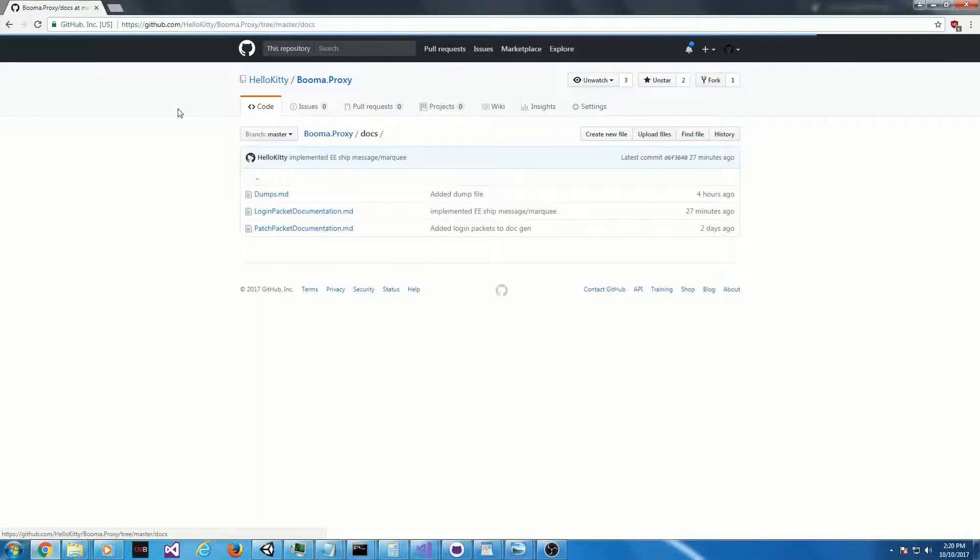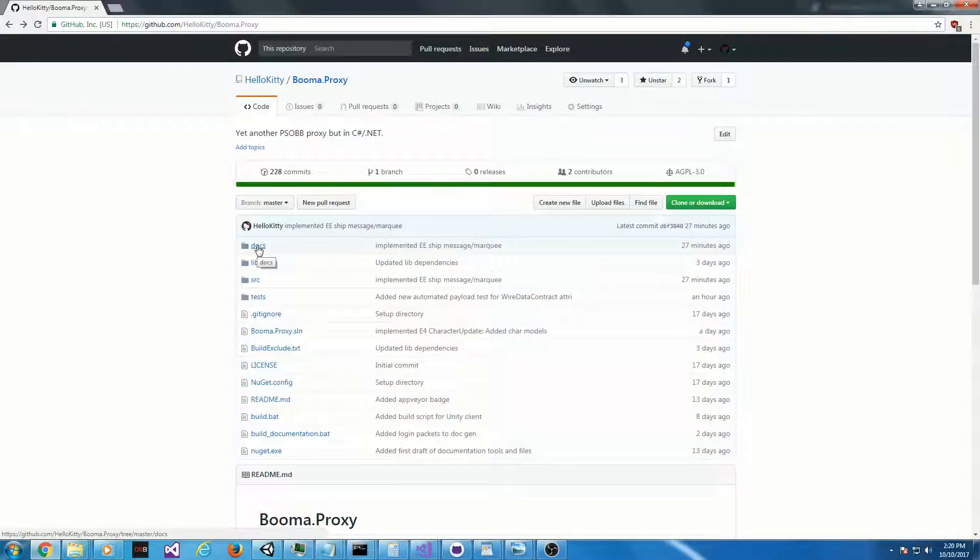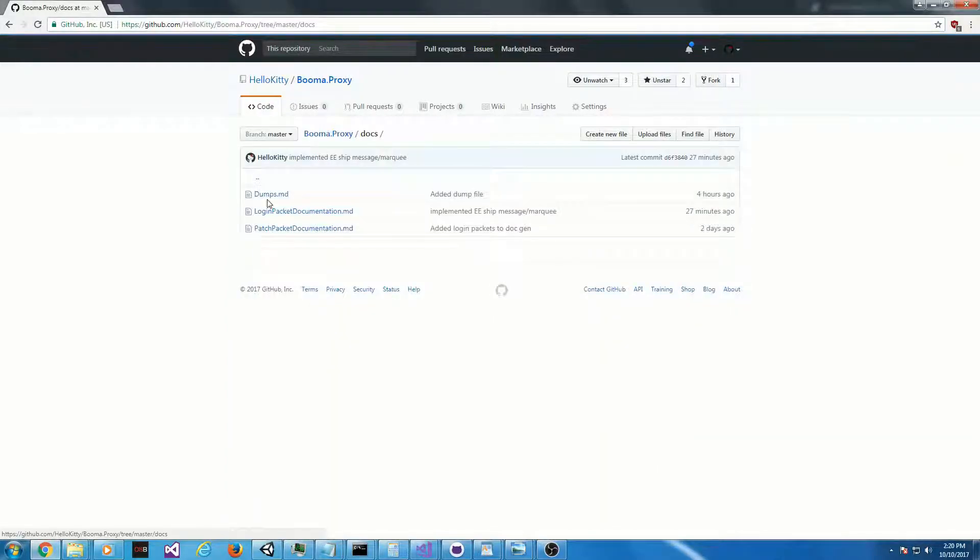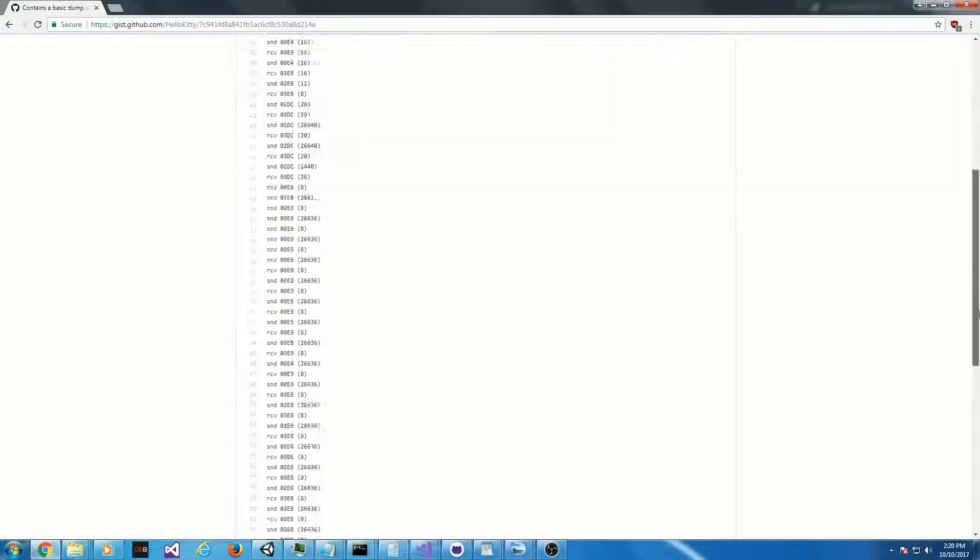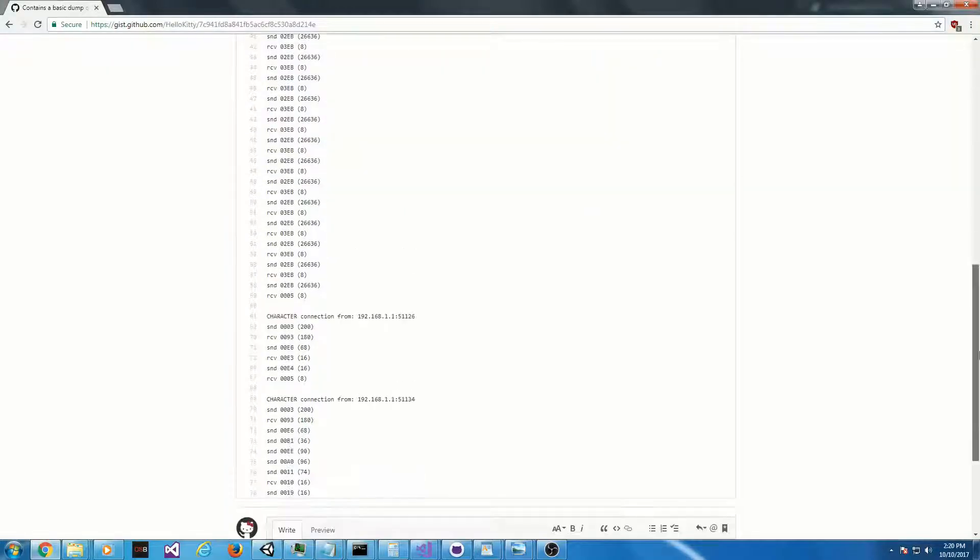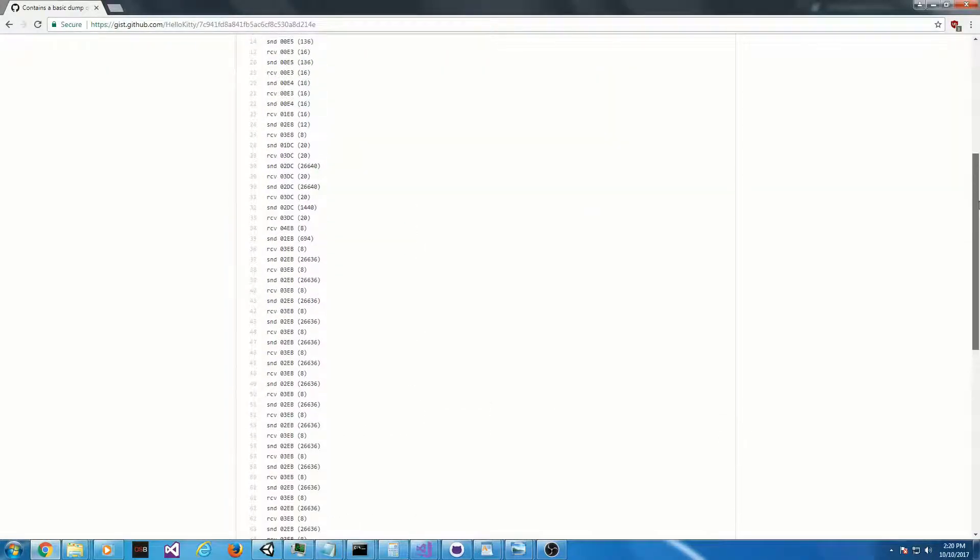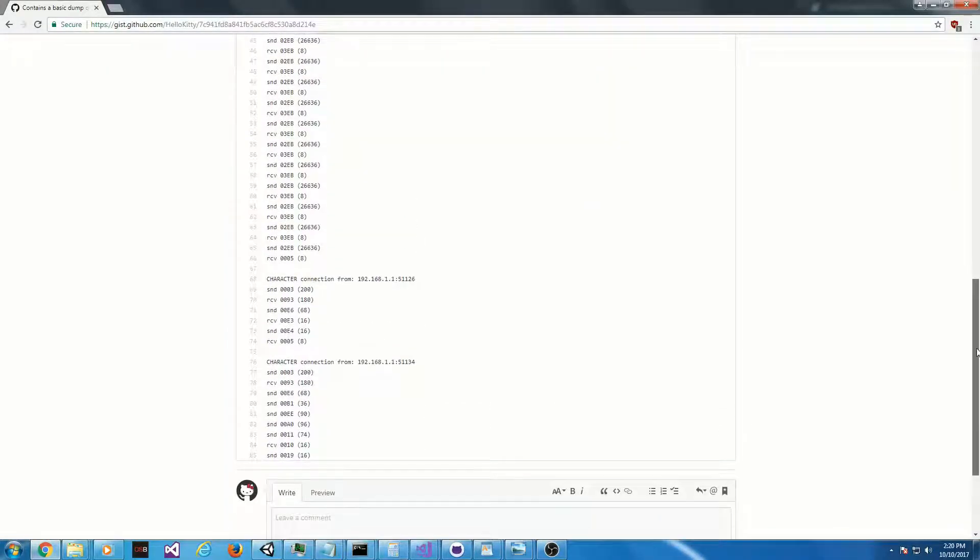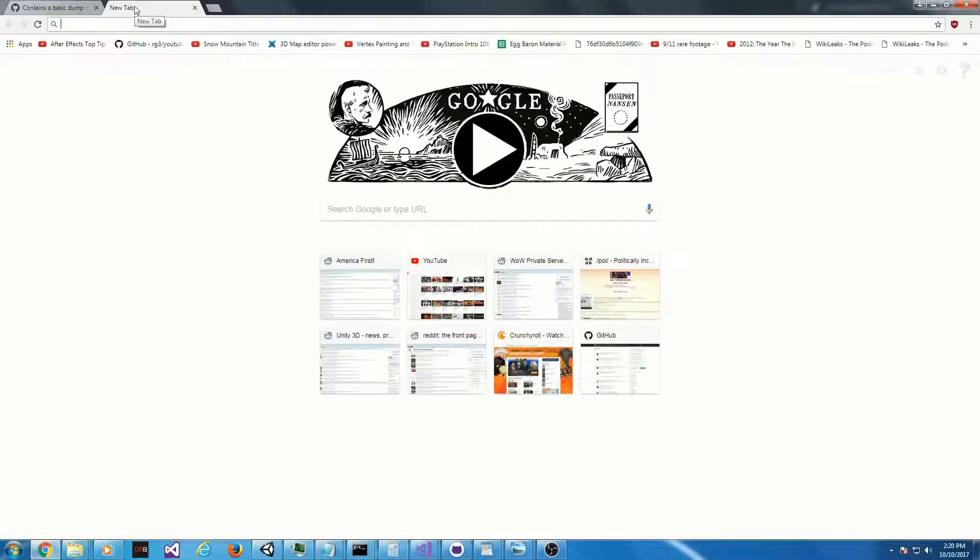To do that, first we're going to go to the Booma Proxy Repository. And if you were going to implement one, this is what I would recommend. We have a document called Dumps, and it contains GIST links that have information on packet dumps and connection dumps. I'm working on these packets. I just finished these last two, but we see there's this packet with opcode A0, and we're going to implement that now. But we're going to need some information on it.